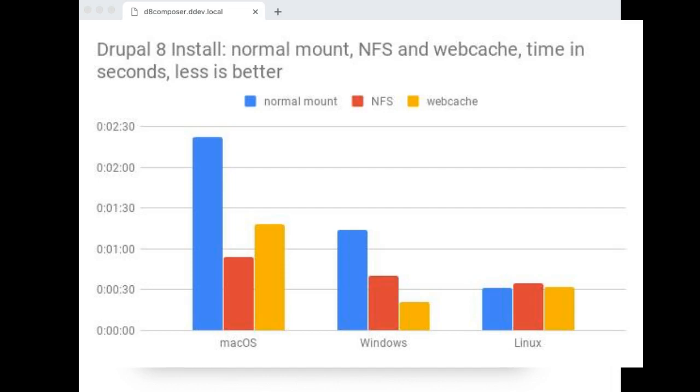And if I turn on NFS, it's less than a minute, about 54 seconds or something like that. Webcache is fast too, but not even quite that fast. So it's a very nice comparison. And like I say, the rest of this is just doing the D8 install for you so you can see it.